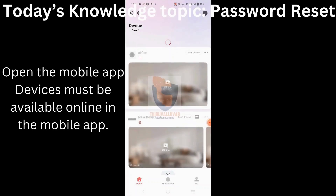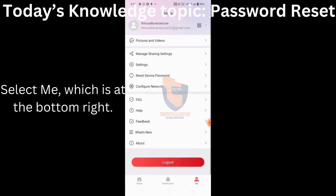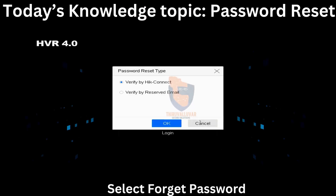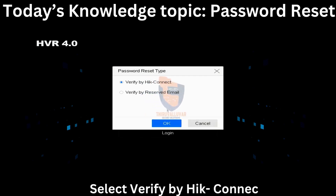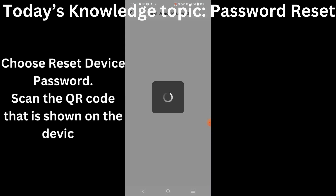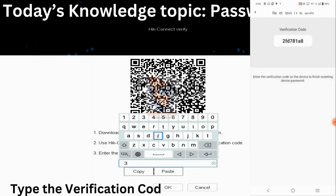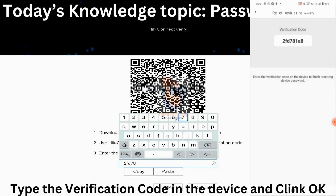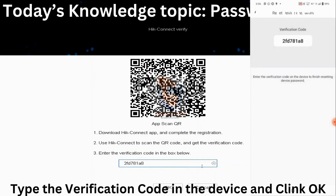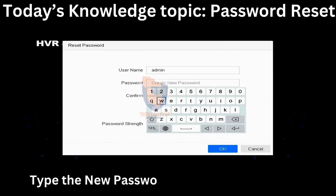Open the mobile app — the device must be available online. Select 'Me', which is at the bottom right. Select 'Forgot Password'. Select 'Verify by Heak Connect'. Choose 'Reset Device Password'. Scan the QR code that is shown on the device. Type the verification code in the device and click OK.